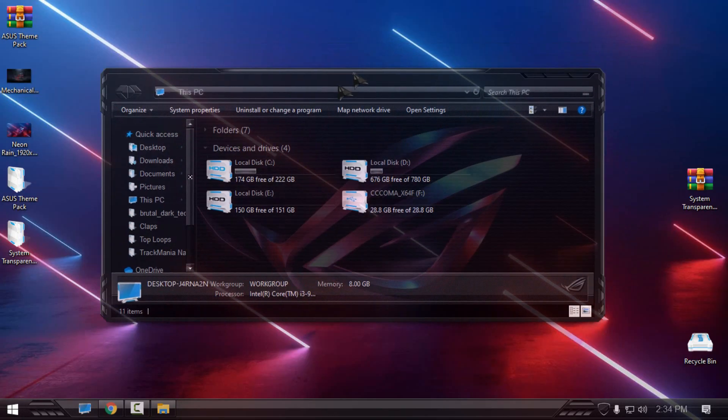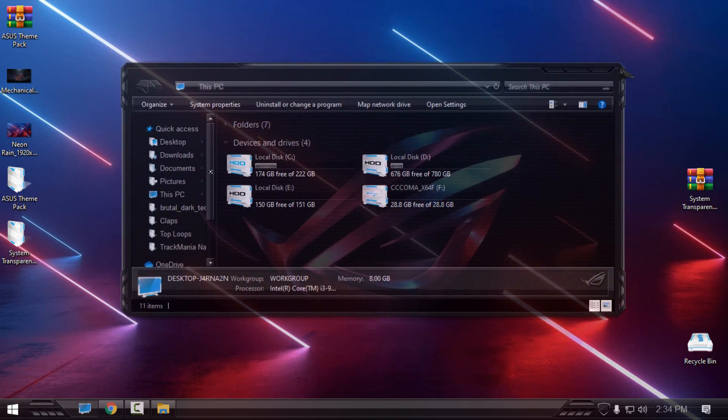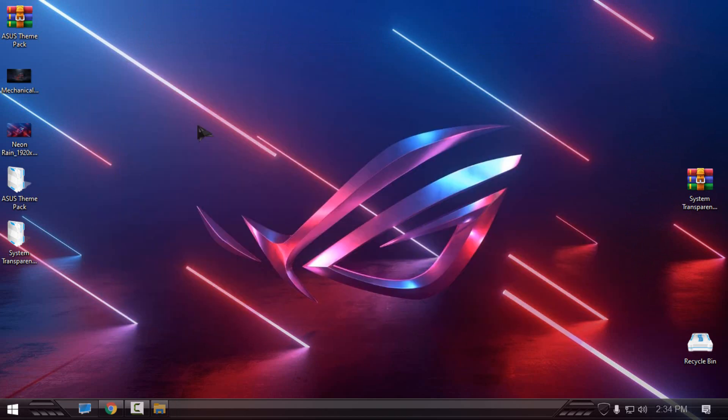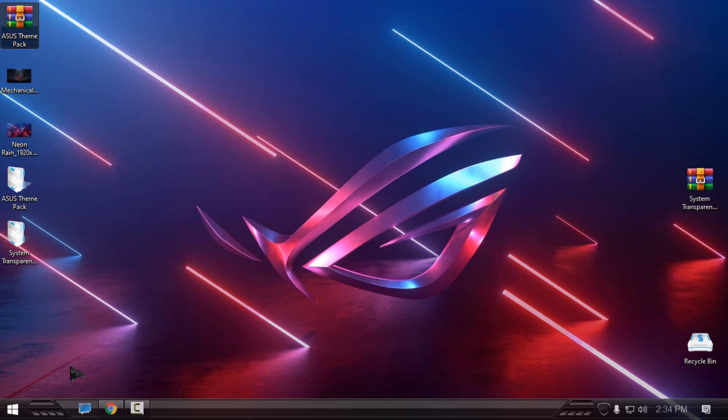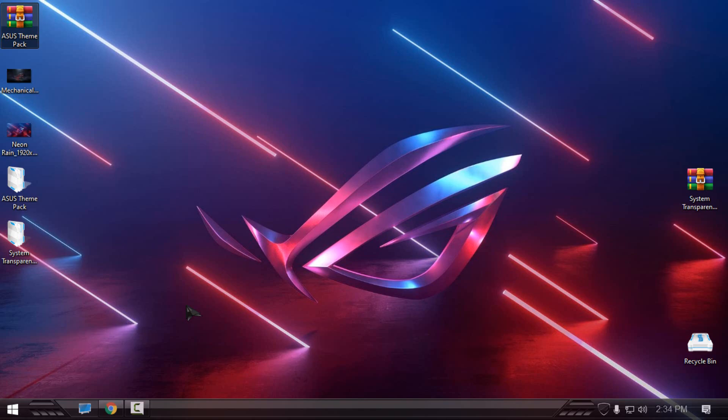Okay, that's it. That's how you can apply this custom theme pack, the Asus theme pack for Windows 10. Like I said, first create a restore point before making any change to the system, and then patch your Windows. After that, download the theme and apply the theme. And that's it. Thank you for watching and see you next time. Bye.